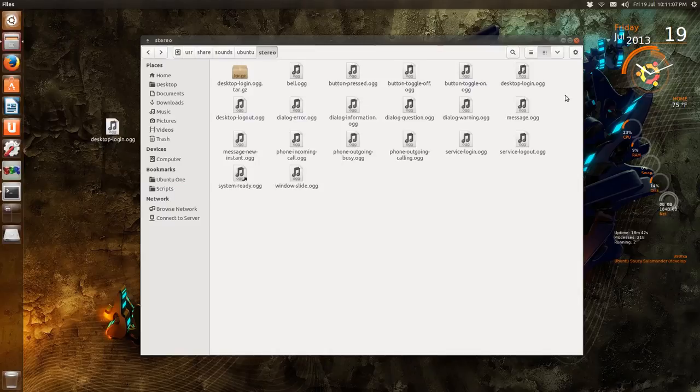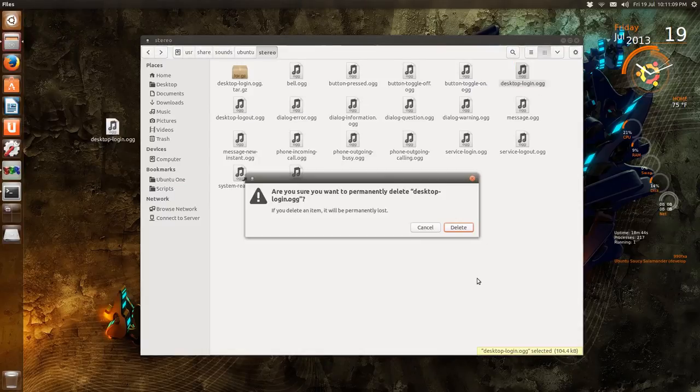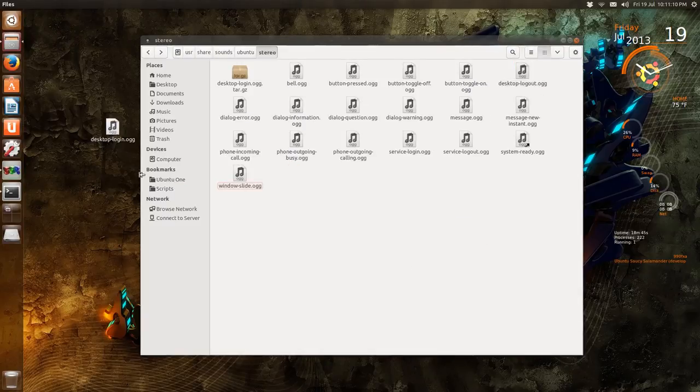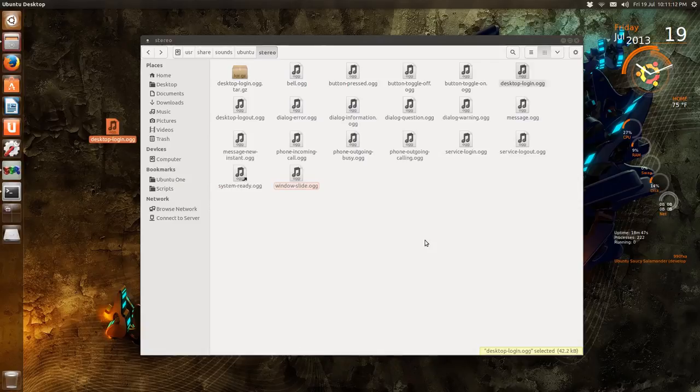And then desktop-login, Shift+Delete, and just move it here or copy it here. And now you play that, it's the new sound that we pulled off the internet.